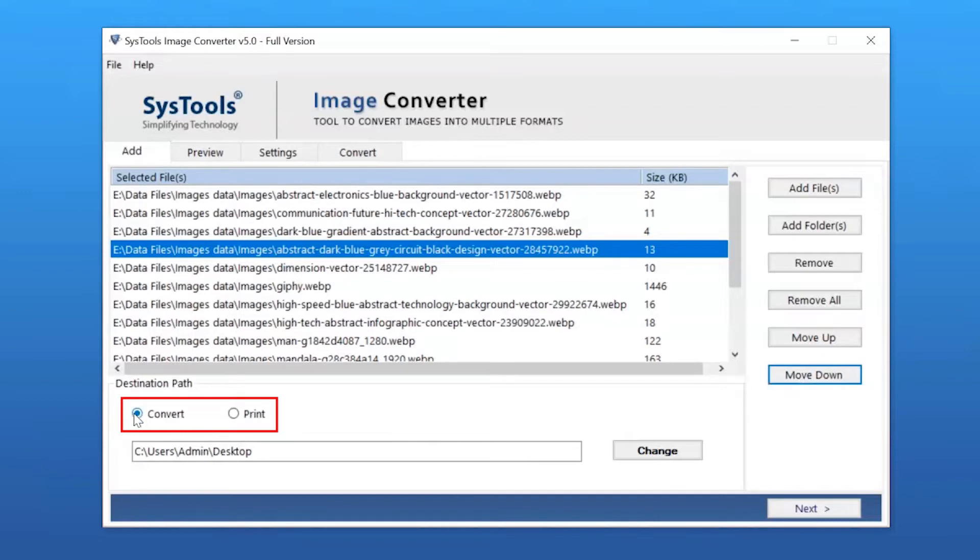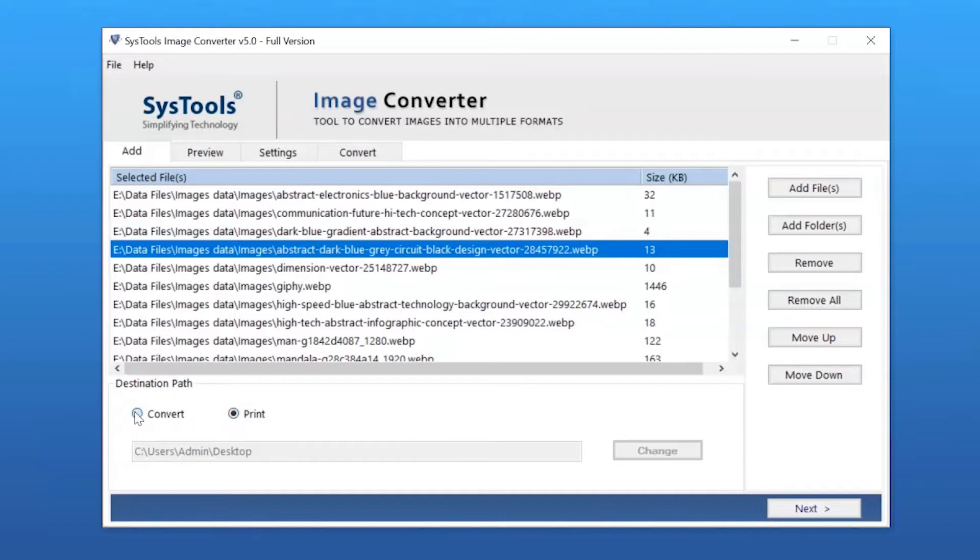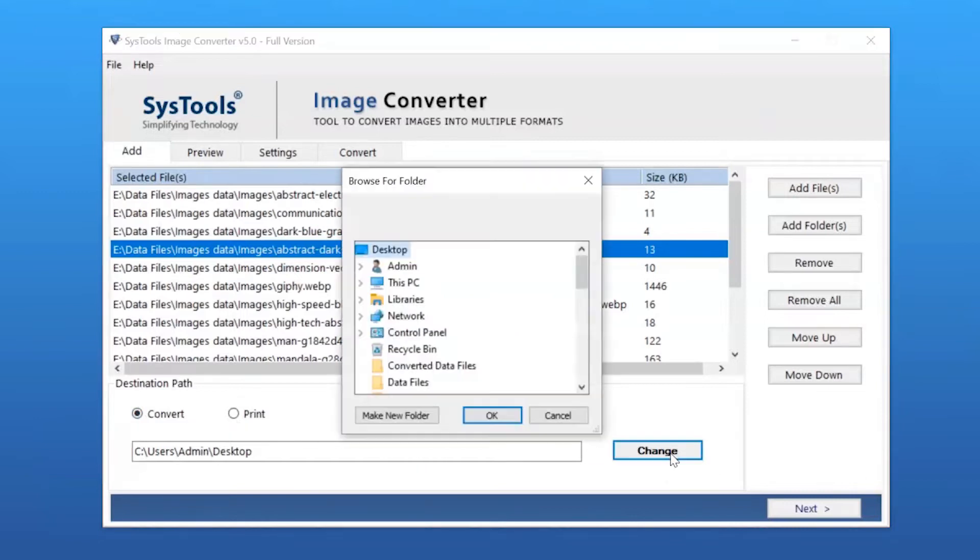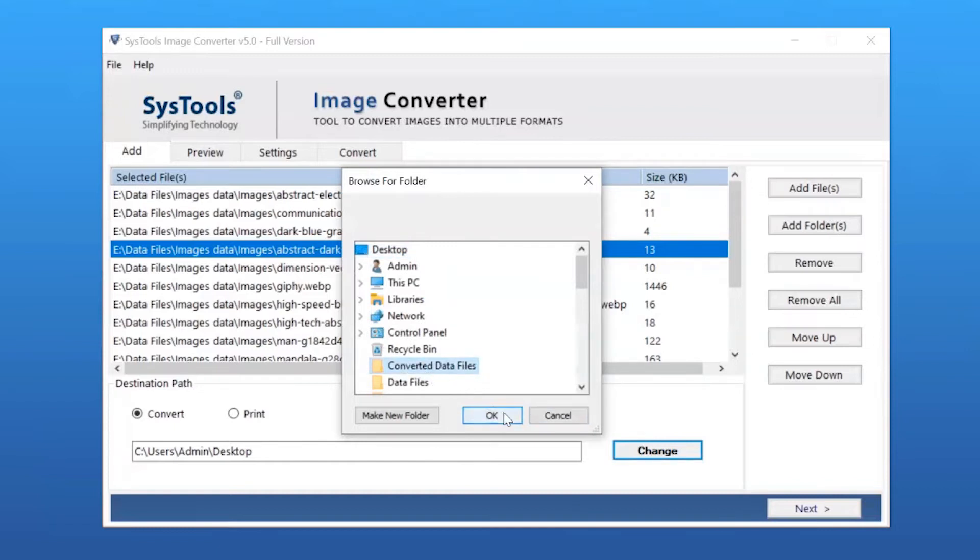The tool provides two options: Convert or Print. Select as per your requirement; we are selecting the Convert option. Here you can see the default destination path. Now click the Change button to select a destination path for output.